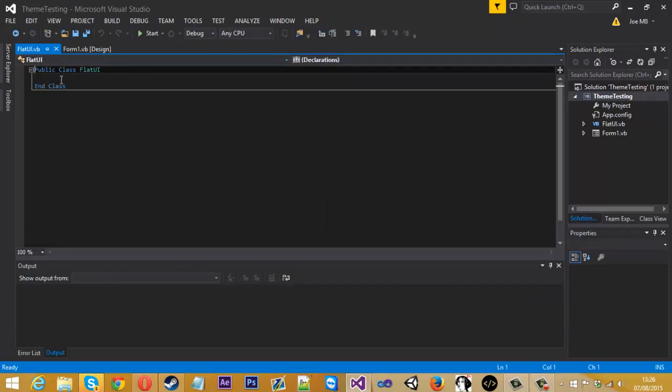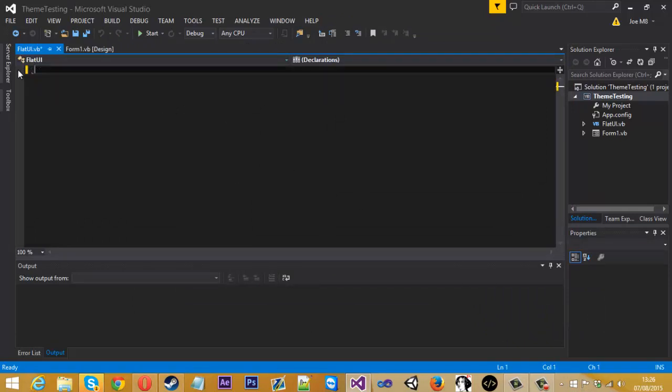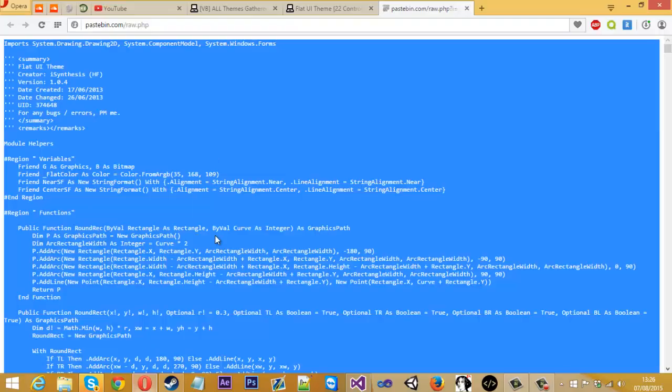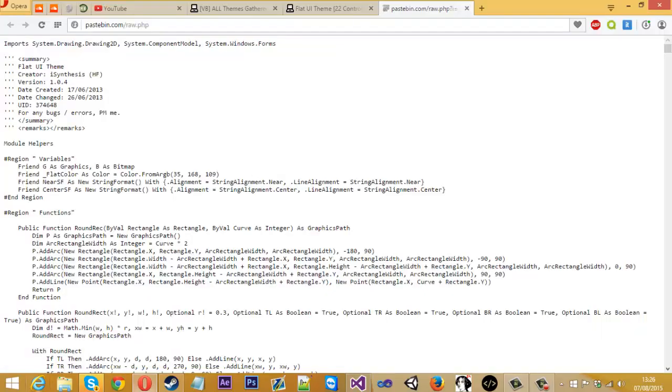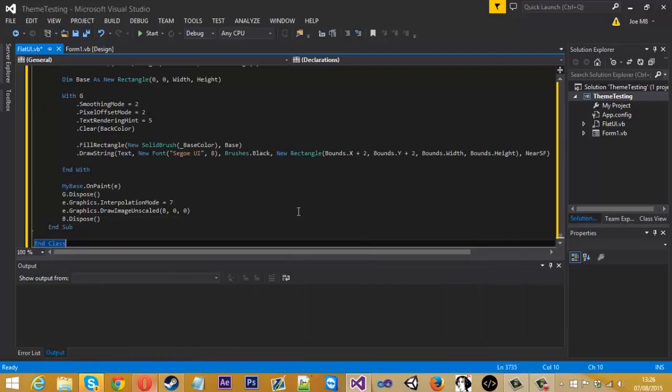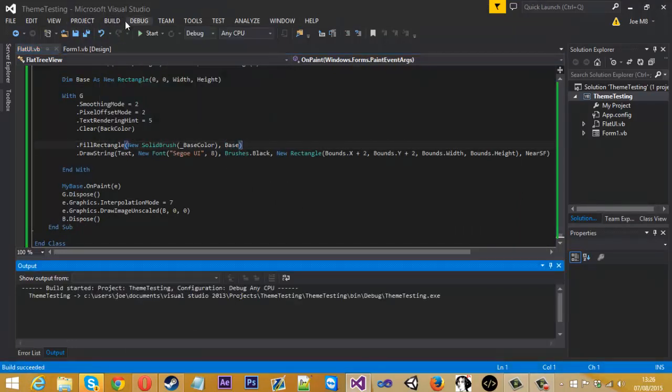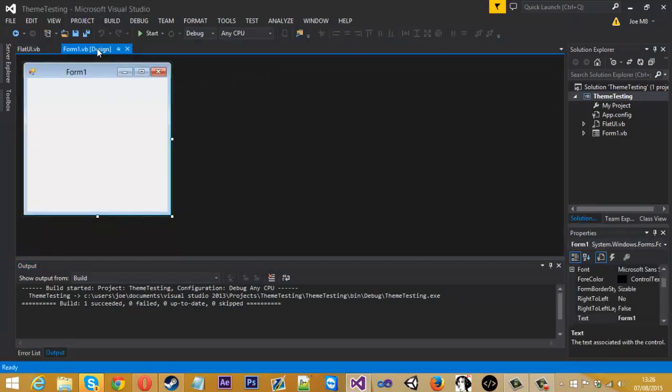Now it'll generate a piece of code. You want to remove this piece of code and then paste in all of the code we've just copied from the pastebin. So once you've got that, you just want to save all of that and just maybe build it to be sure.